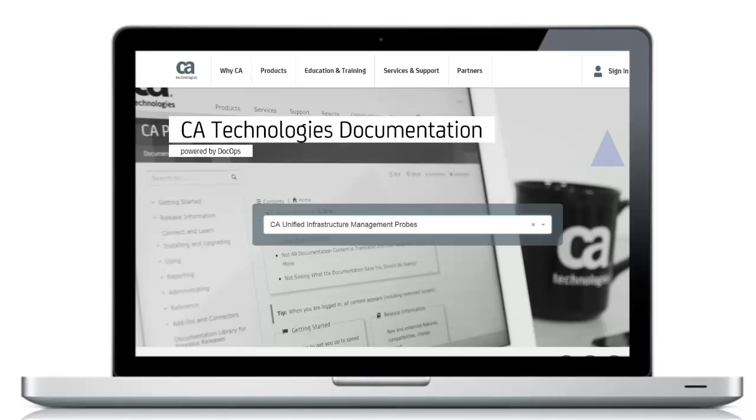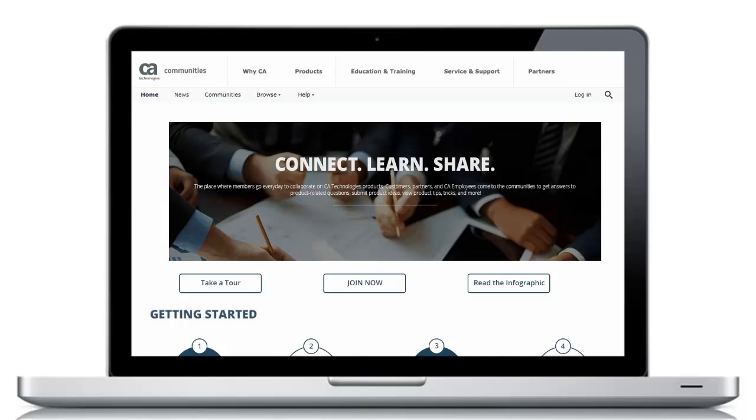For more detailed information about CA Unified Infrastructure Management, refer to the CA DocOpps platform or visit the CA UIM community to join in the discussion. The links can be found in the YouTube description located below this video.